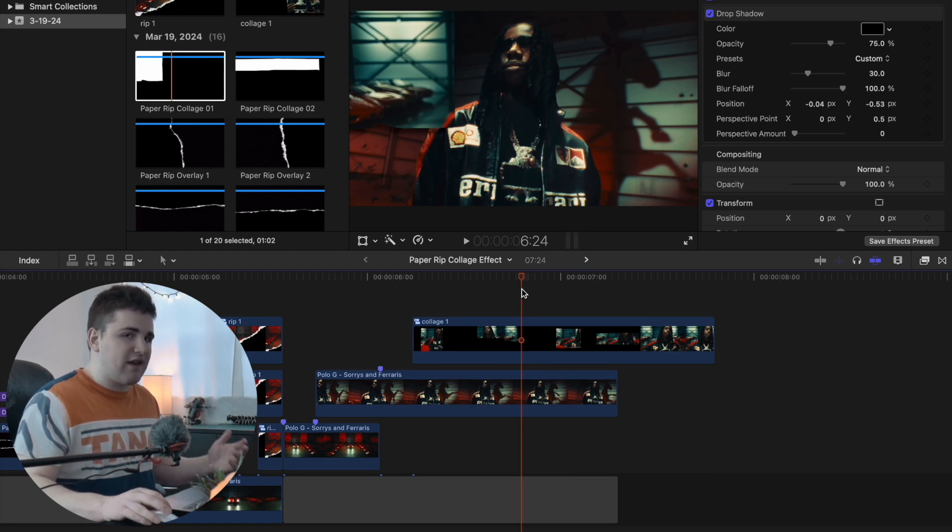That's the paper rip collage pack, available for sale on my digital store — the link is in the description below. If you enjoy these types of videos, hit the subscribe button. And if you're looking for Final Cut Pro plugins, presets, overlays, and transitions, check out my digital store. I'll see you in the next one.